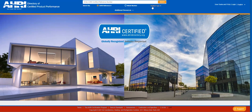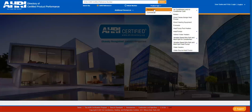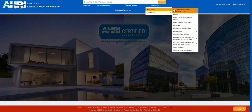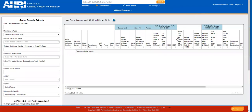Click on Product Type, then select either Residential or Commercial, then the appropriate product category. This will take you to the Quick Search page for that product type.